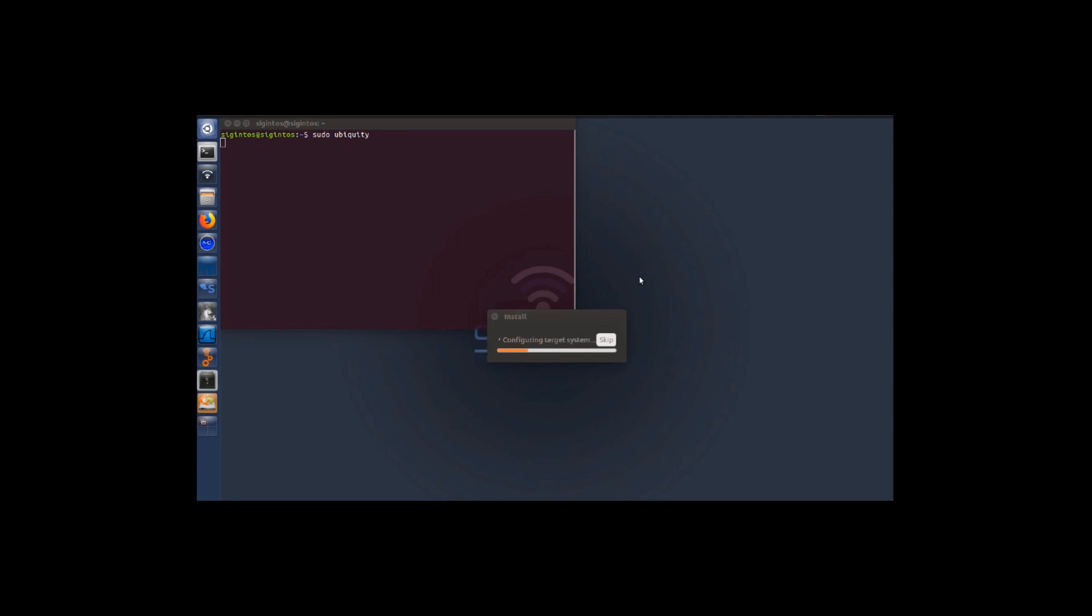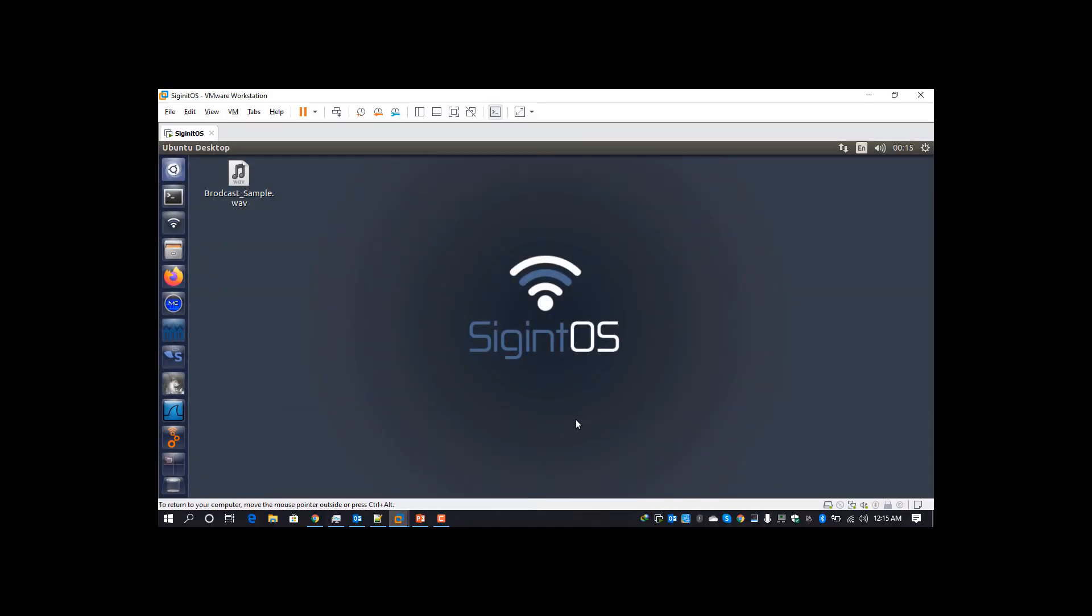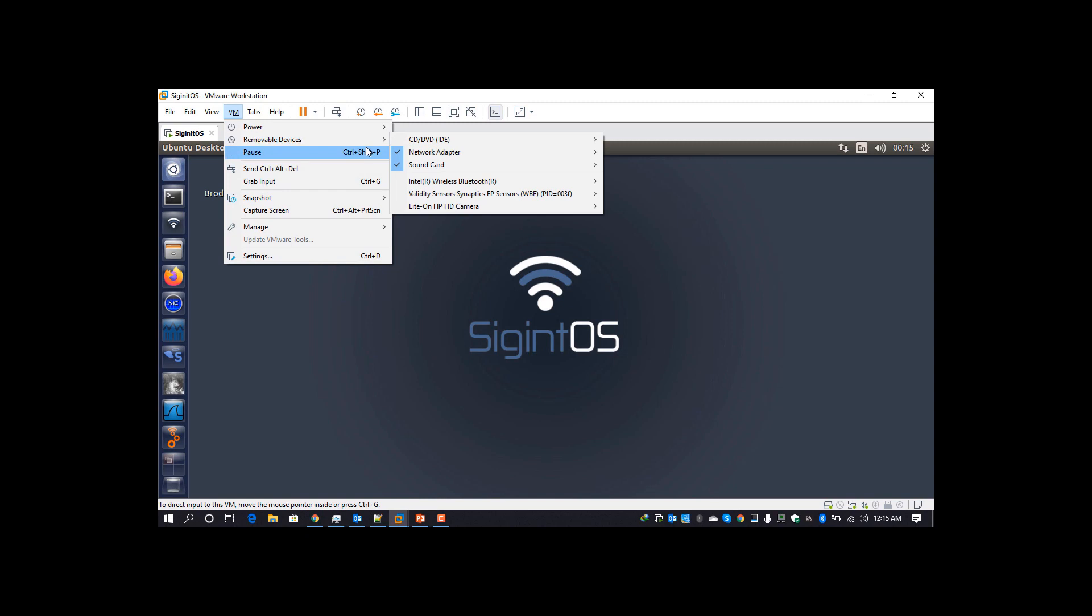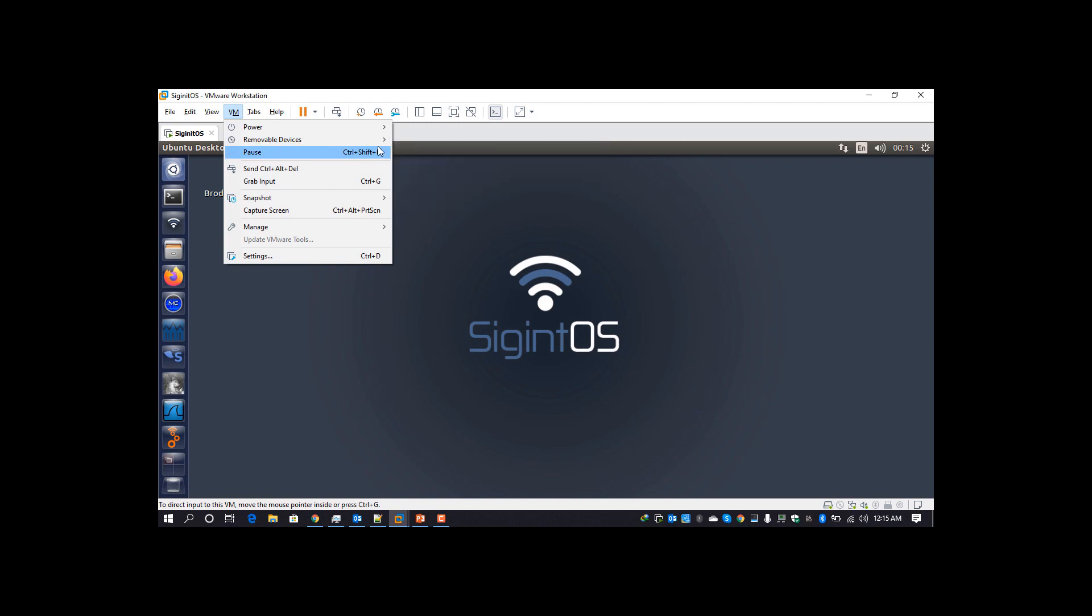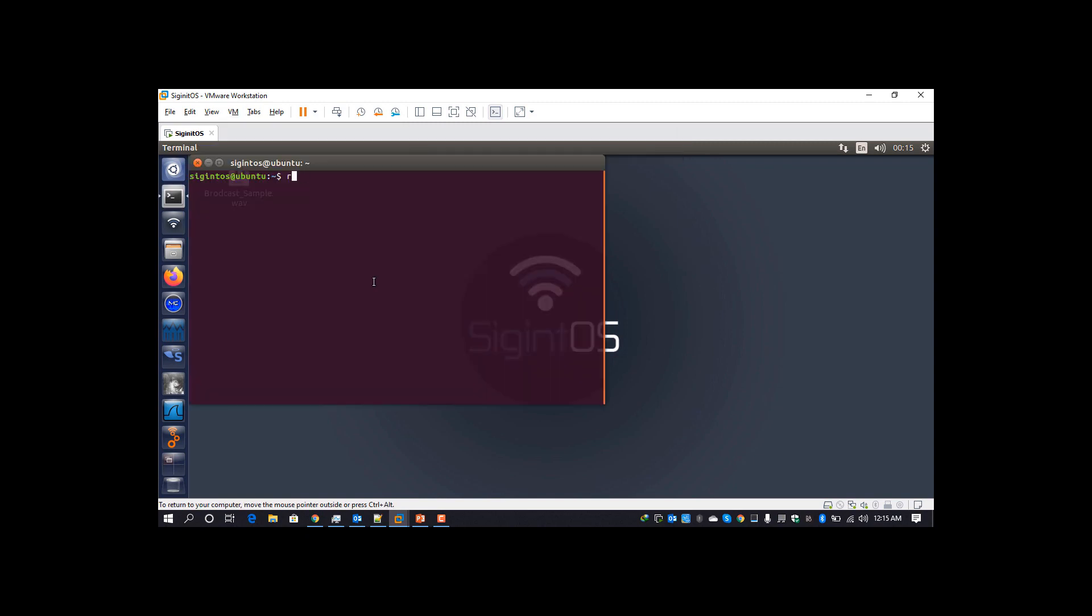You will get an error due to the keyboard layout which is not present in Ubuntu. After completing all steps, you can see that we have booted up from our installed SigintOS into the virtual machine. I have not connected any CD-ROM, we can boot directly from the hard drive.